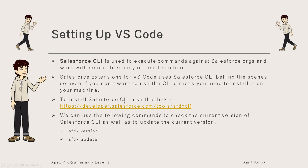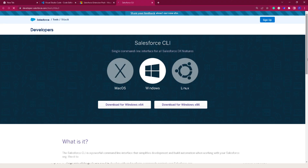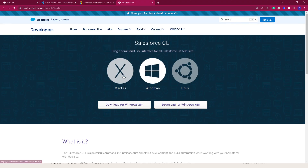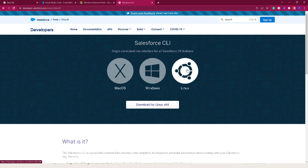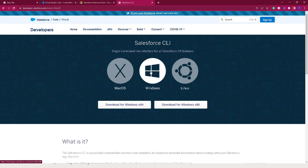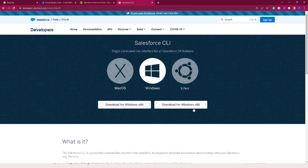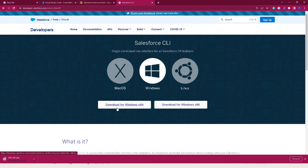Once you install the Salesforce Extension Pack and Visual Studio Code, the next step is to install the Salesforce CLI. You can use a specific link which will take you to a page from where you can choose your specific operating system. Right now I'm on Windows, and you can choose whether to install the x86 or x64 version.